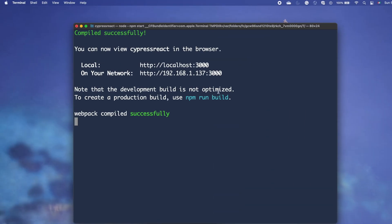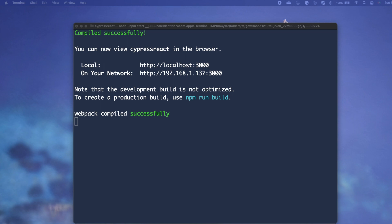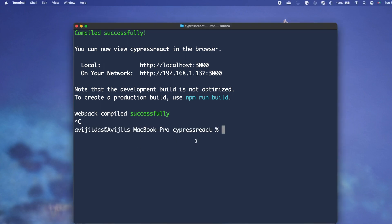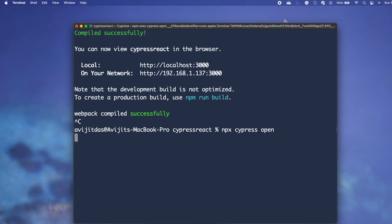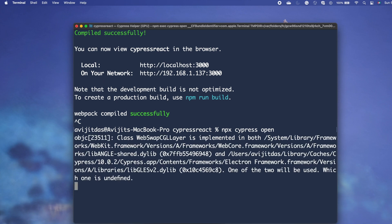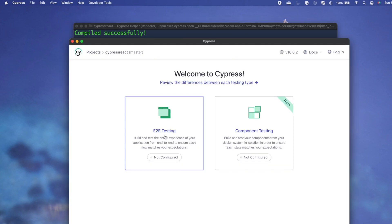Now I move to Cypress. I cancel the server first, then open Cypress by running npx cypress open. After pressing Enter it takes some time on the first run, and then it opens a Cypress window.